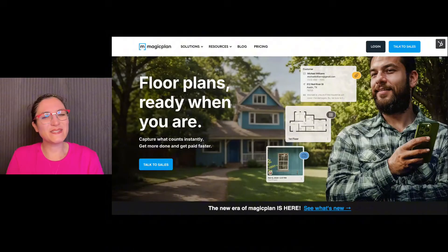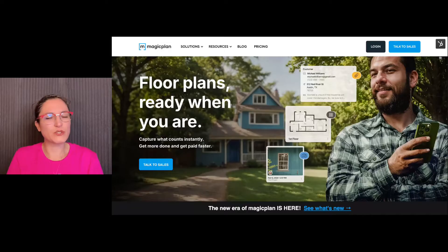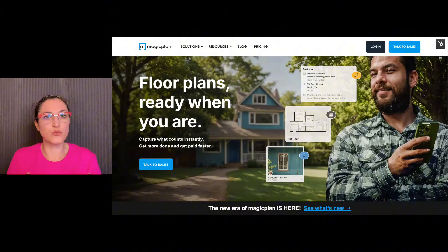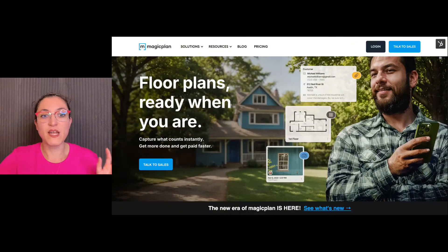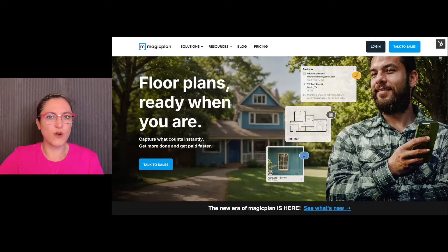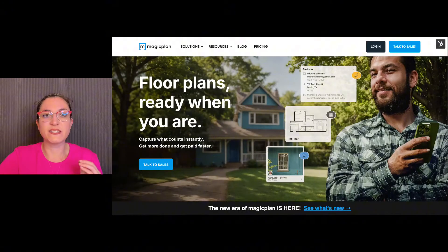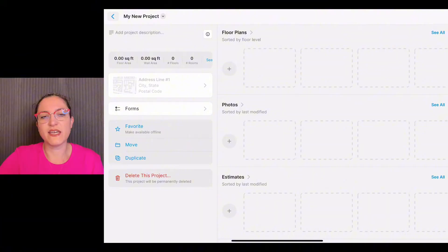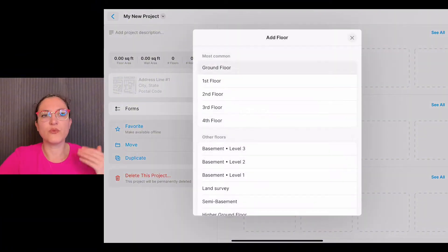Hi, in this video we'll see all the options that you have to create a room in MagicPlan. Let's start right away creating a new project. We tap on the plus, add a floor, and then tap on insert room.